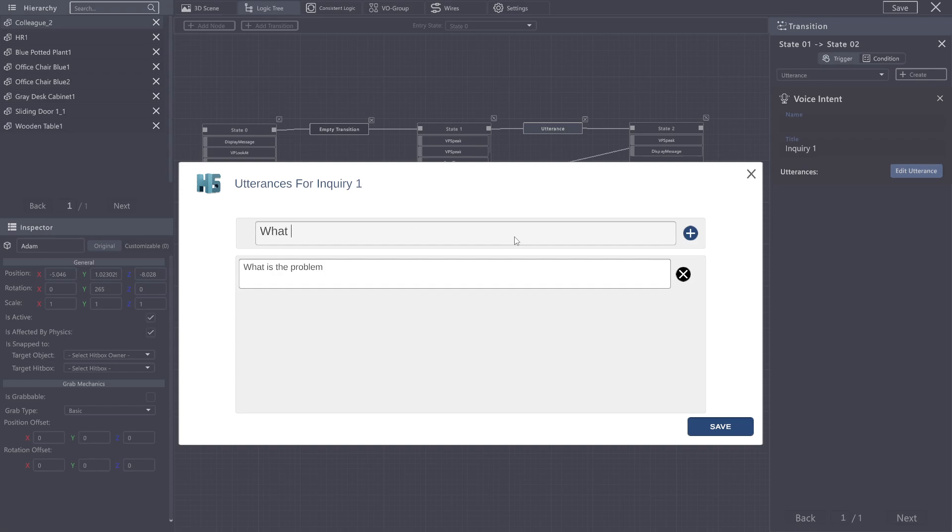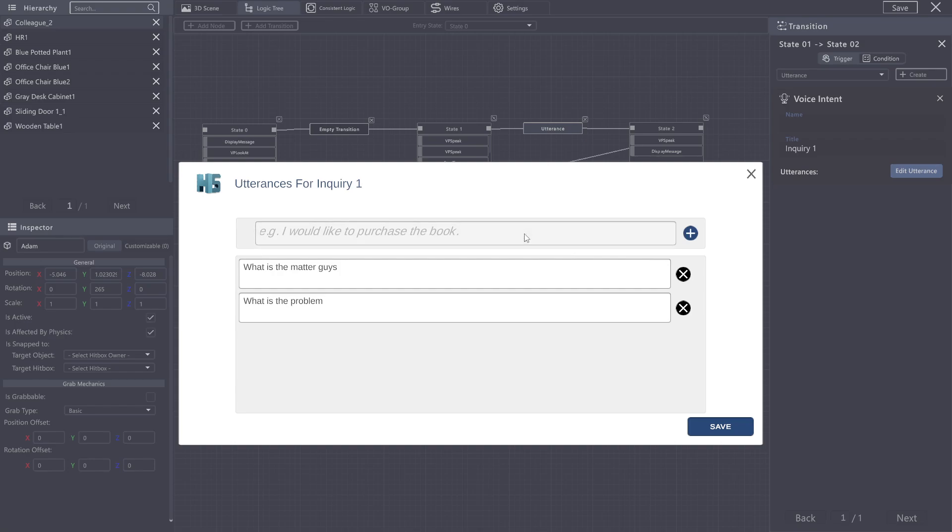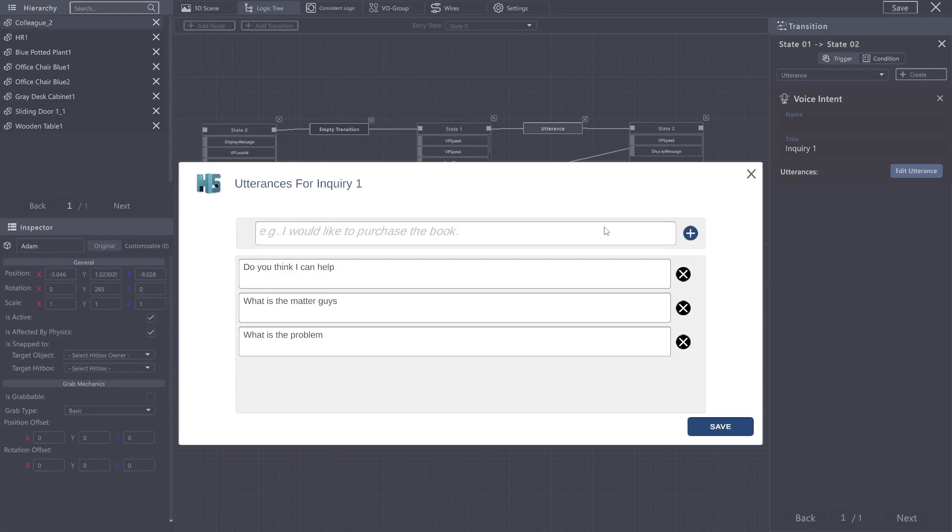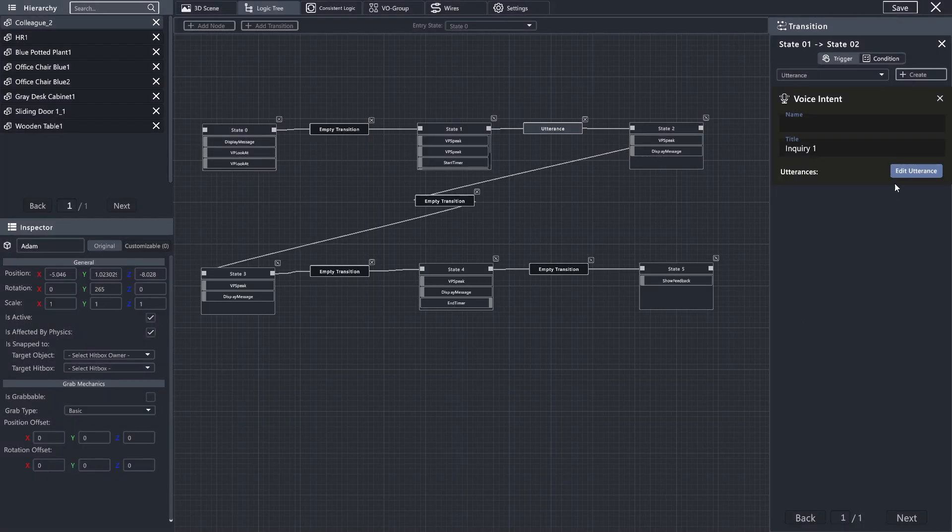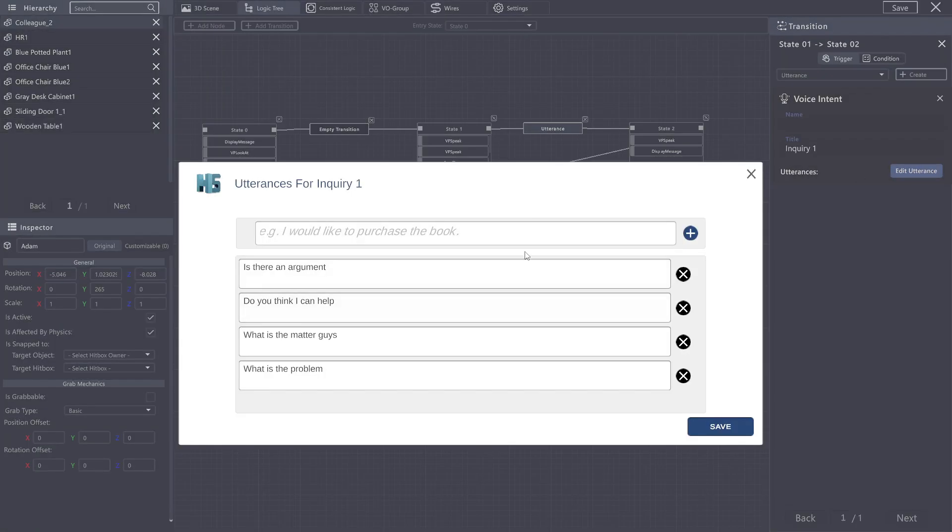So, for example, what's the matter, guys? Do you think I can help? Is there an argument? Once you've made these, just hit Save. If you look here, you can see that they're all there.